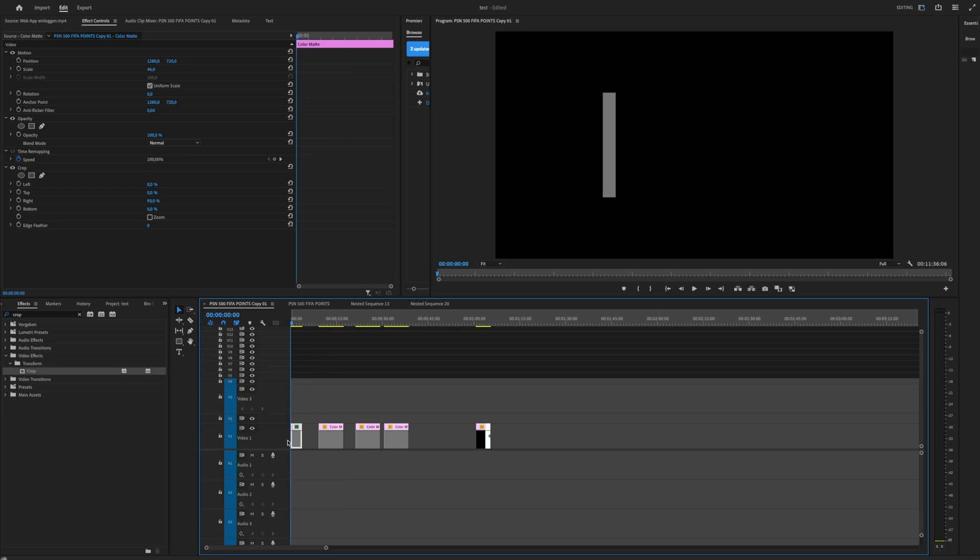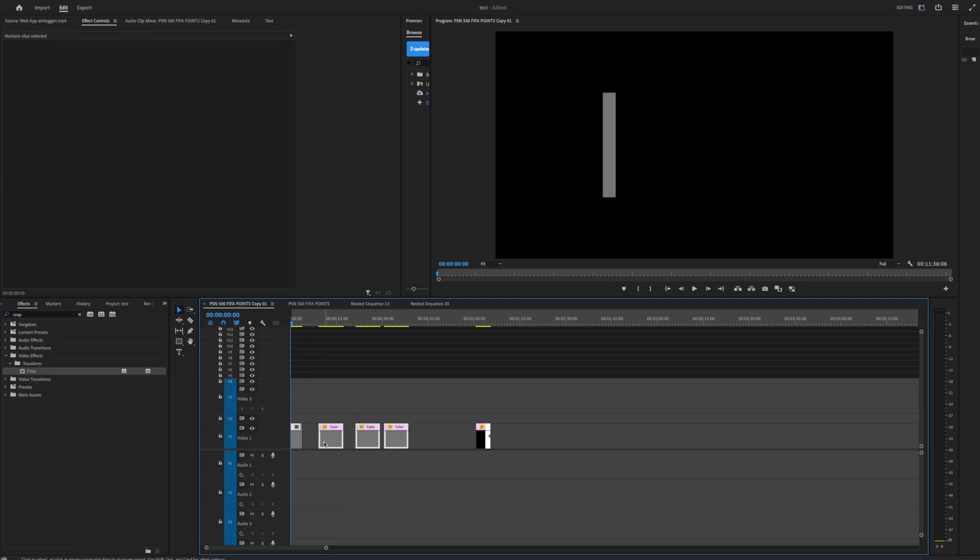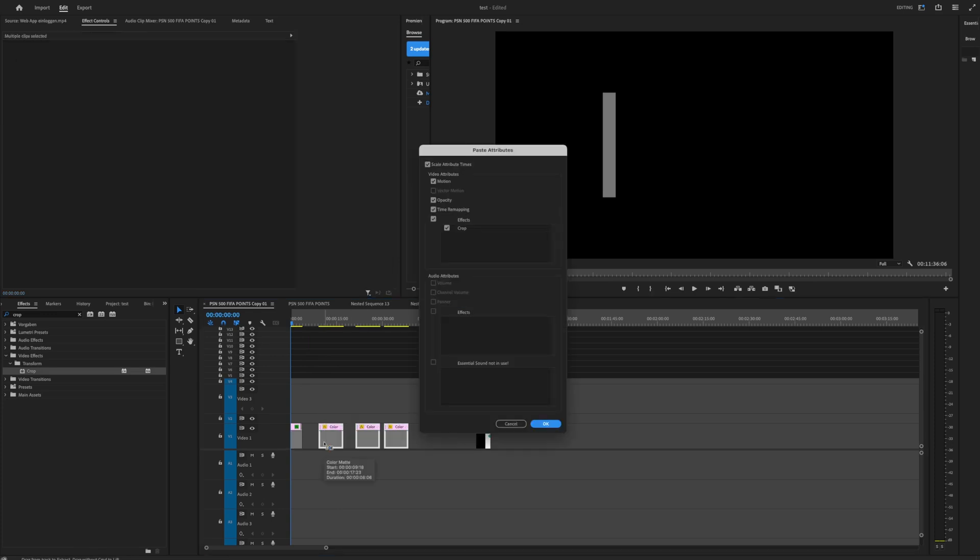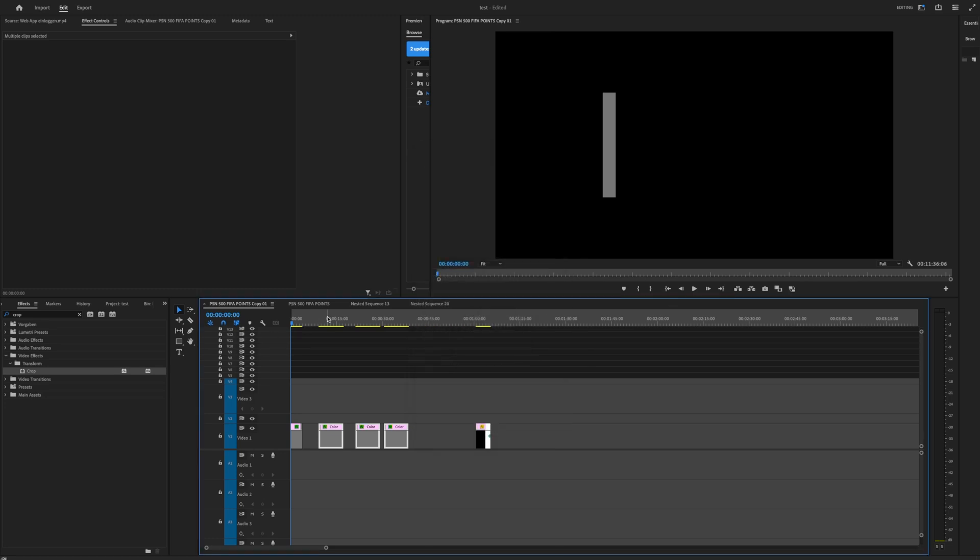Maybe I did this with every color mat and I want to have it for everyone, for every color mat. You can press Command C and then go here Command B, and then you see it like here it ticks the crop.